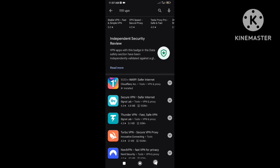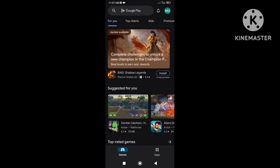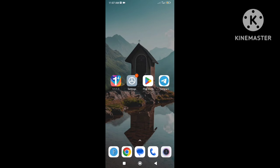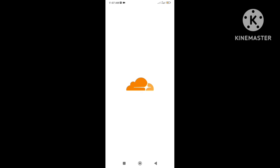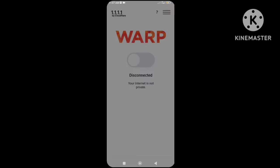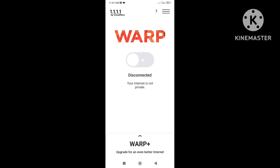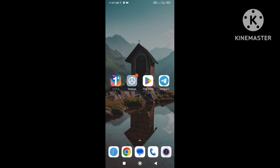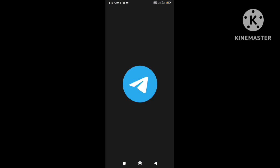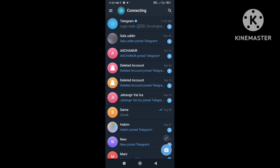After following the steps, connect installed VPN and open your Telegram app. Hope this problem will be solved.